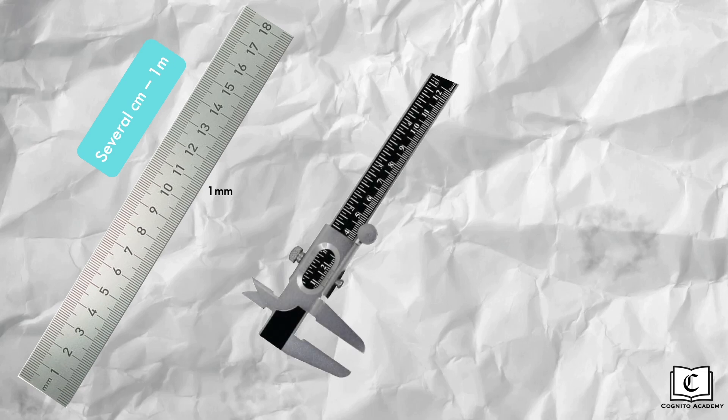An instrument with a higher precision than this ruler would be the vernier caliper. Able to measure lengths to a precision of 0.1 millimeter, and is best suited for measuring lengths between 1 and 15 centimeters.